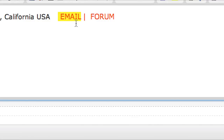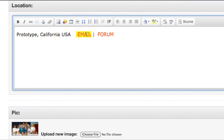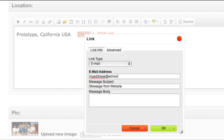If you don't want to receive emails from other schools in the project, just highlight the orange email link and delete it. If you would like to receive emails through your website, just double click on the orange email link and a dialog box will open. Replace the existing email address in the box with the email address you'd like other schools to use to contact you, then click OK and you're all done.